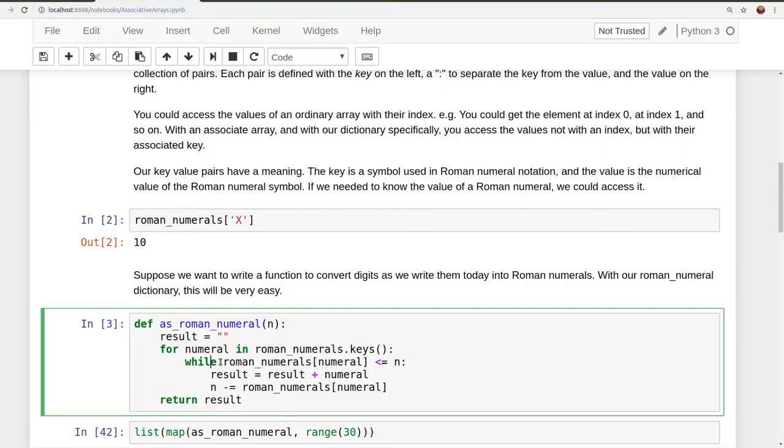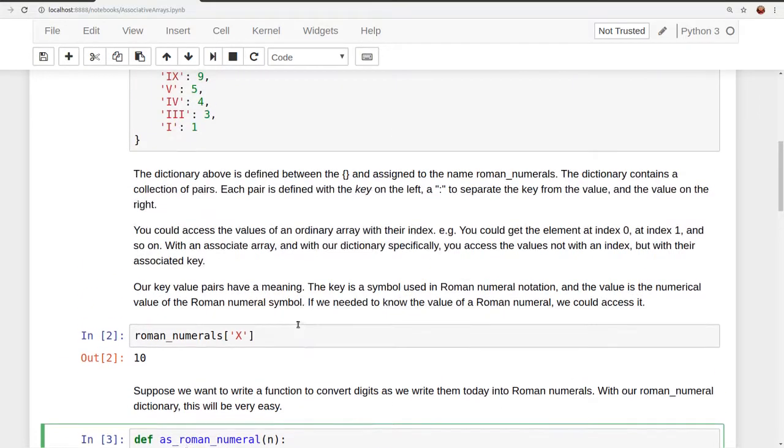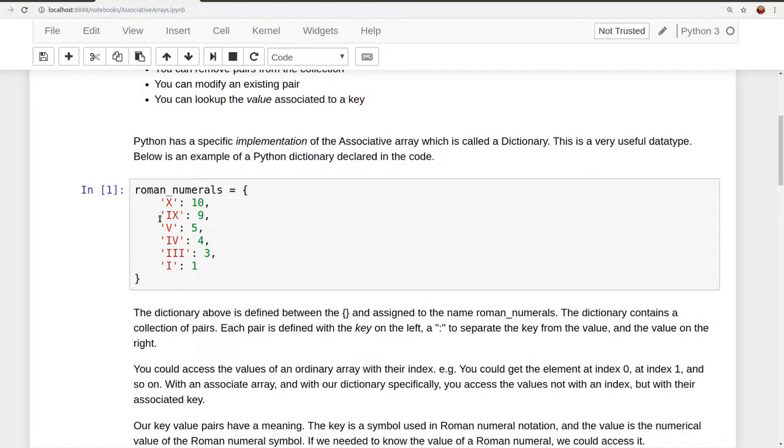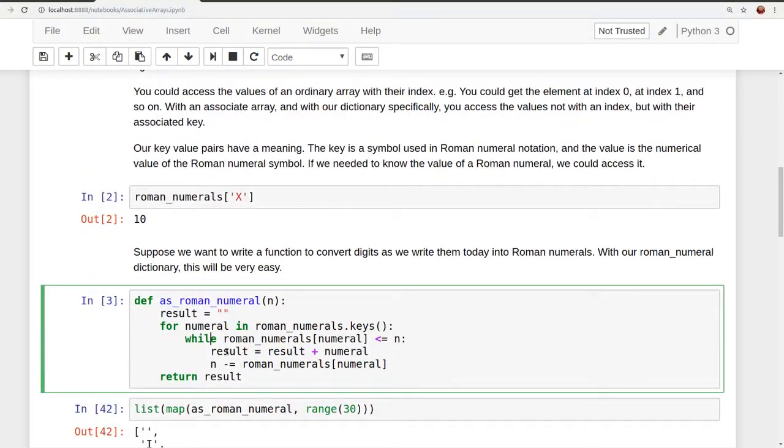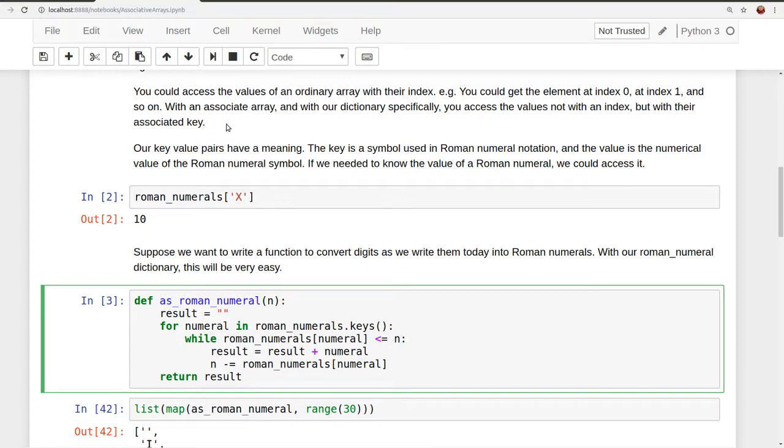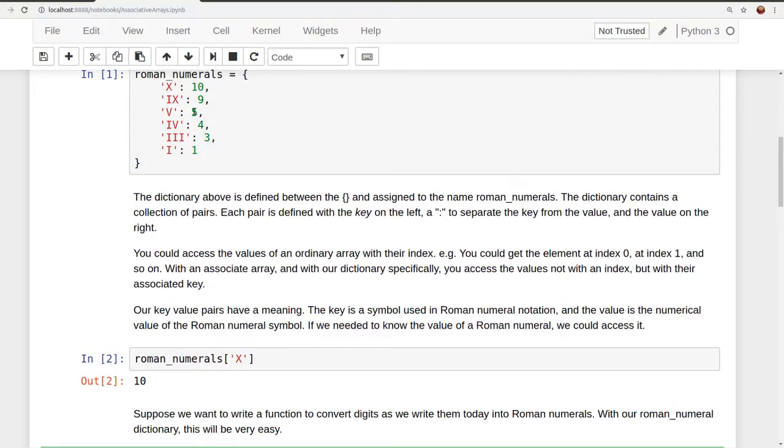The for loop, the while loop, tries to execute again, but 10 is no longer less than or equal to 2. So the execution of the while loop concludes. The numeral will get the next value after x, ix. The inner while loop will not execute because Roman numeral of ix is not less than or equal to 2, and so on.